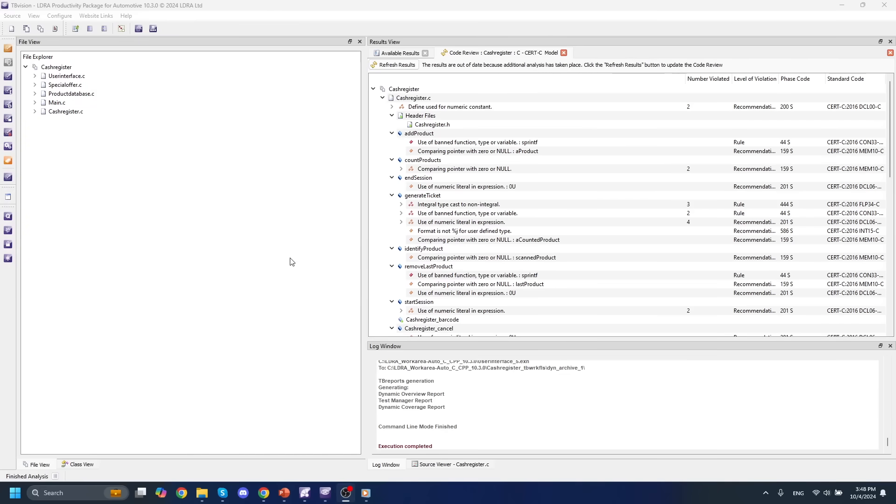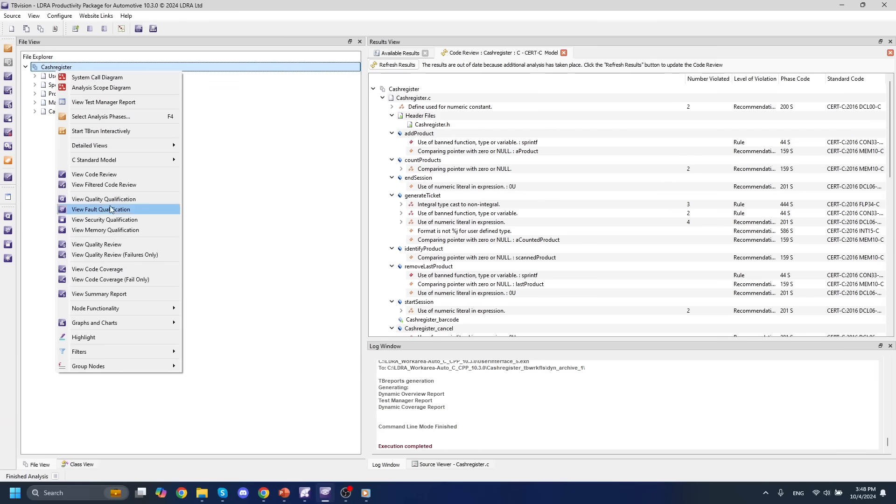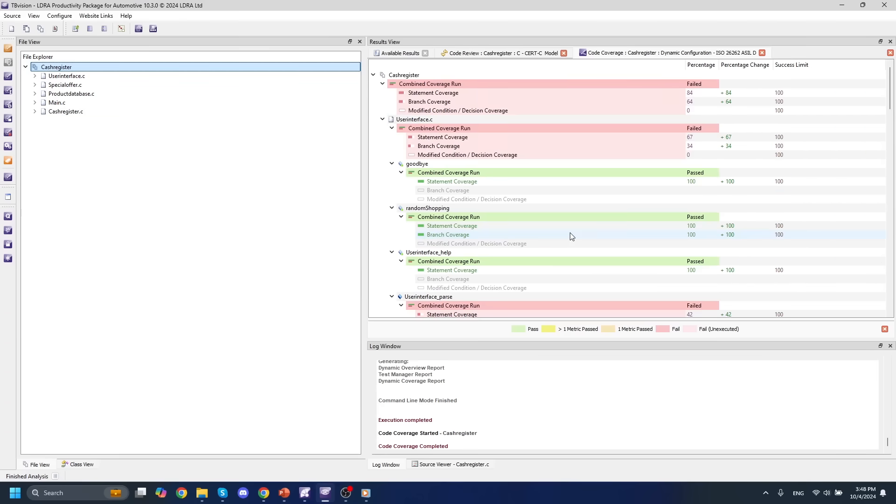Once our dynamic analysis is complete, we can take a look at some code coverage results and we can see that we have code coverage for statement, branch decision, and modified condition decision coverage or MCDC.